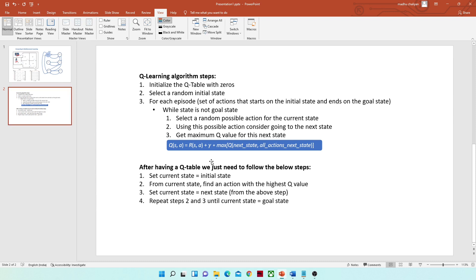After the Q-table is created, we can find the best possible actions by following these steps: set the current state equal to the initial state, find the action with the highest Q-value from the current state, set the current state equal to the next state, then repeat until we reach the goal state. This will be clearer when we do the programming. We are going to implement this Q-learning algorithm in Python, so let's start coding and open the Spyder IDE.